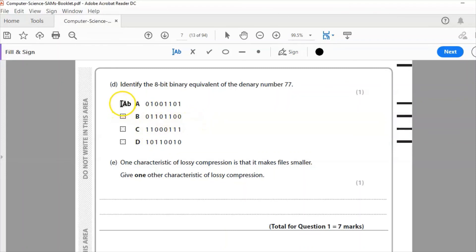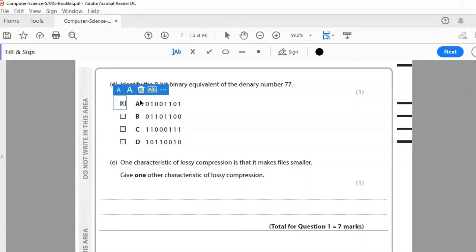So I can eliminate B and C immediately without even doing any calculations. I can also eliminate C because this place value here is 128 which is way bigger than 77, so without doing any calculations at all I've worked out that the answer is A. I will link above to a video on binary denary conversions.